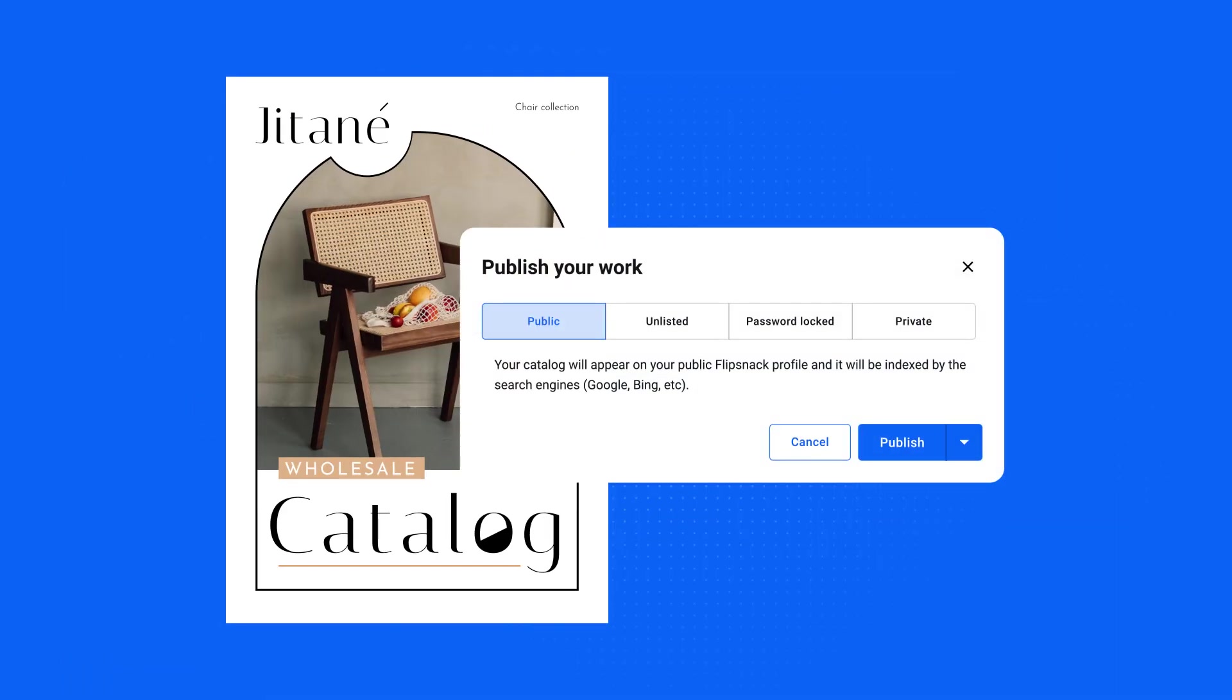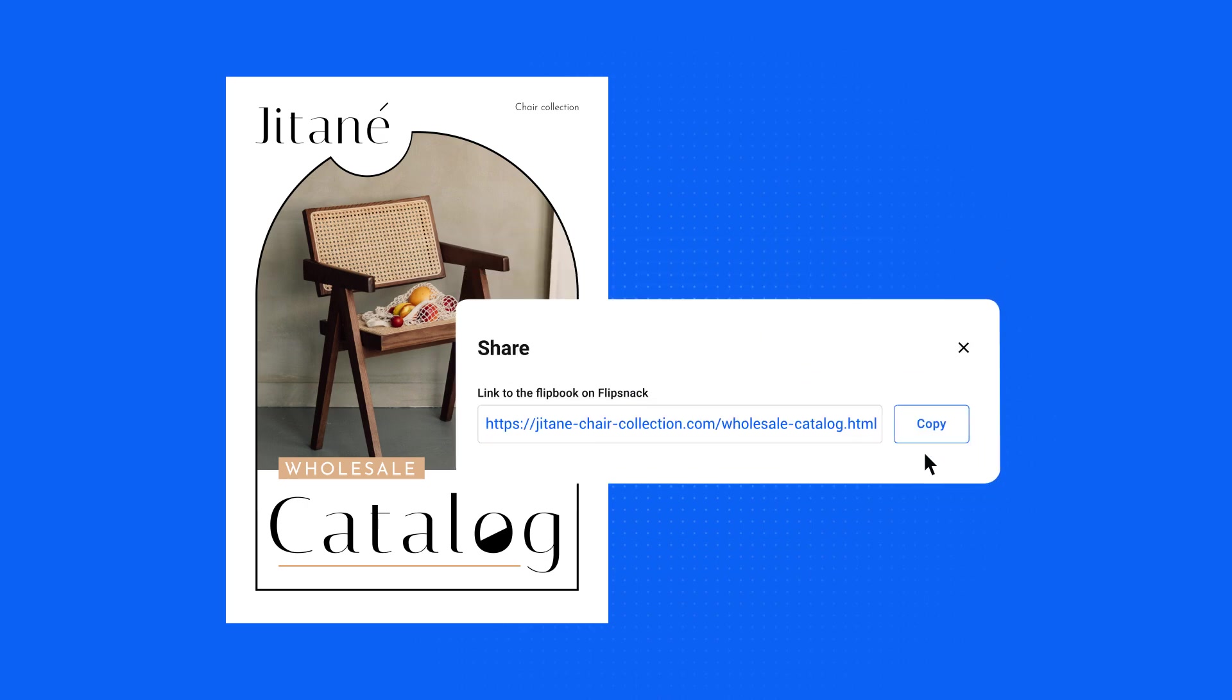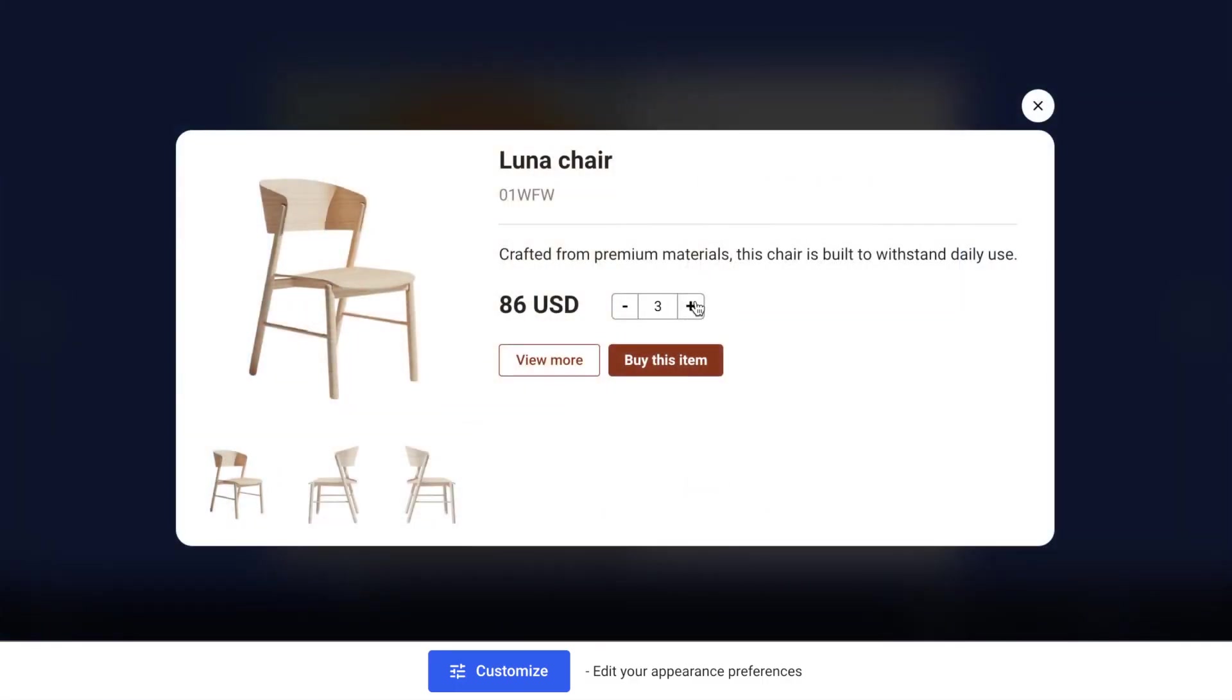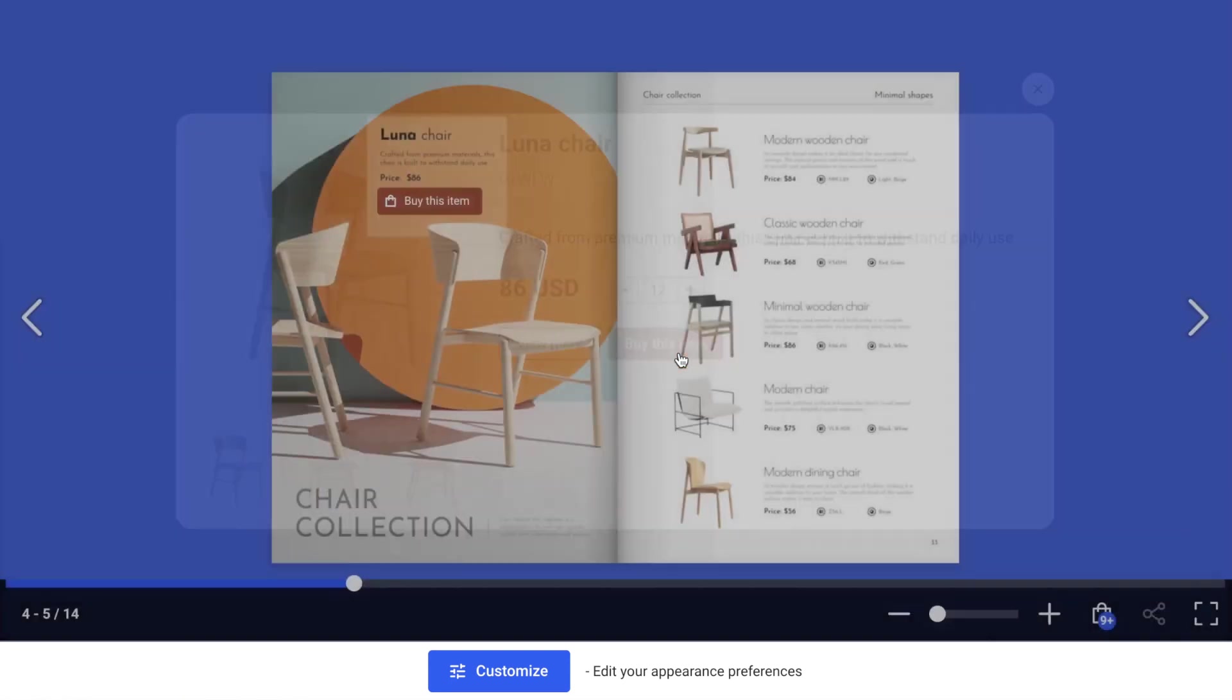All that remains now is for you to publish your catalog and share it with your customers. From their perspective, the shopping experience will be very straightforward.